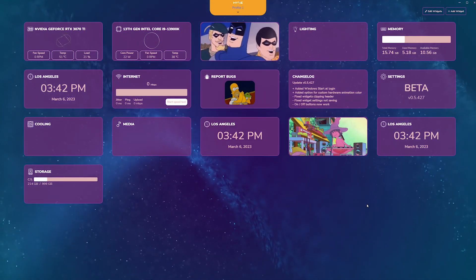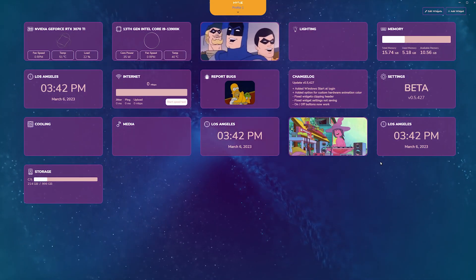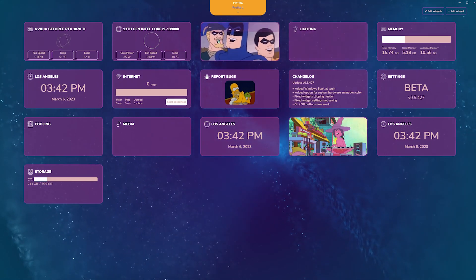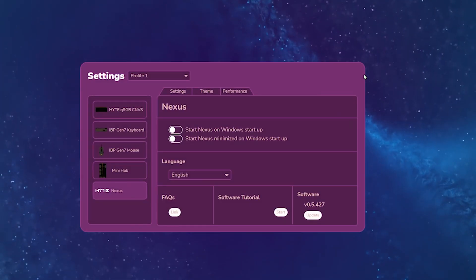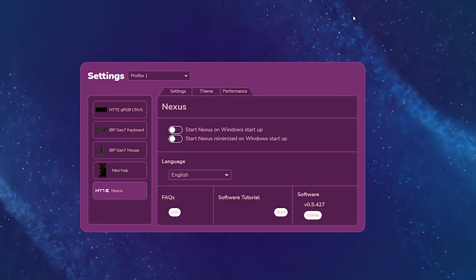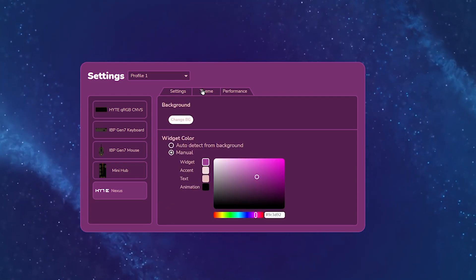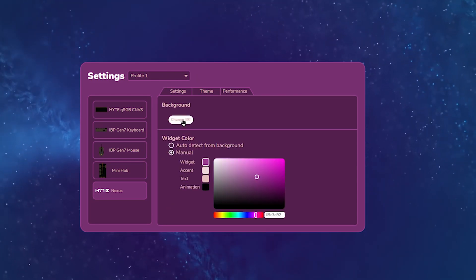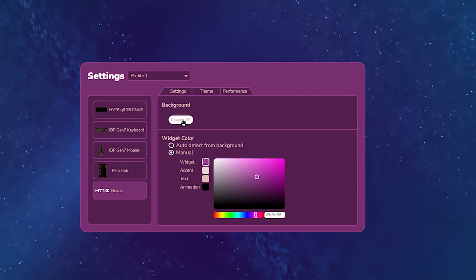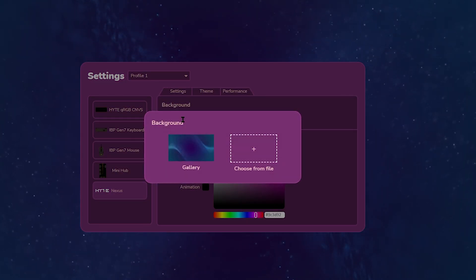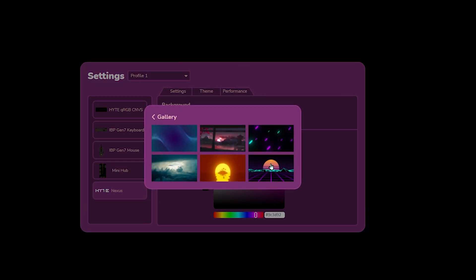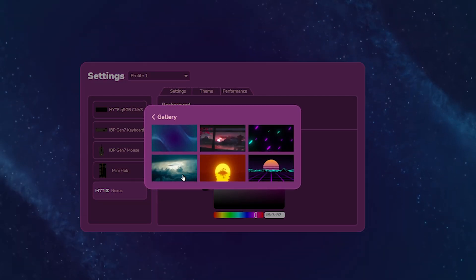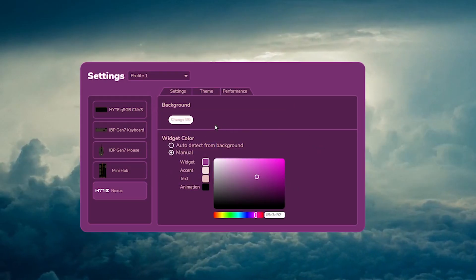We're going to first show you how to change your background. You want to click on your settings module. From here, you go to theme and then background, change BG, a.k.a. background. So you can choose from our gallery or upload your own.